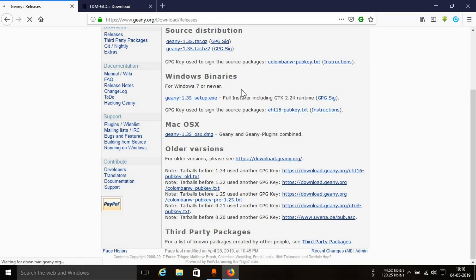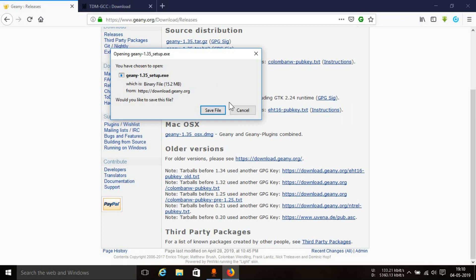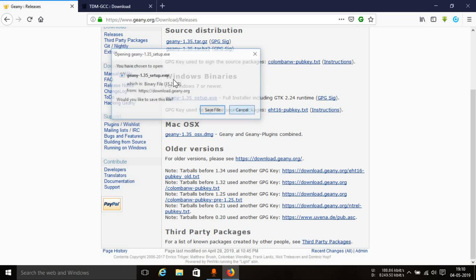Just click on it and this will start the download. As you can see, it's a very light 15.2 MB IDE. You can save the file and simply install it as you would install any other software in your Windows operating system.